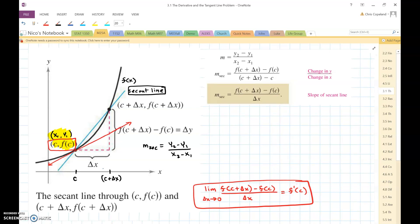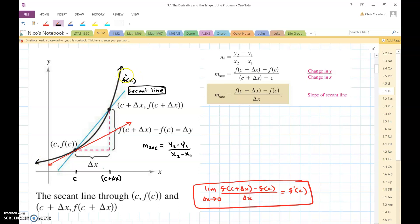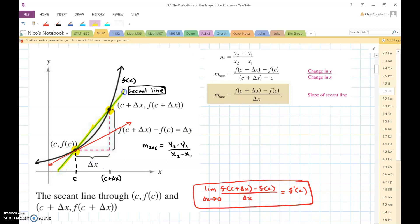So we have some function here — this black line — which is going to be called f of x, and we're going to be trying to find the slope of this function at a particular point c. If we have point c and point c plus delta x, and I draw a line through these two points, this line is known as a secant line.